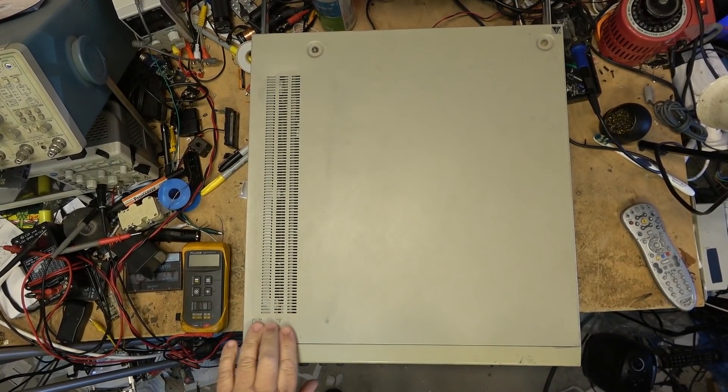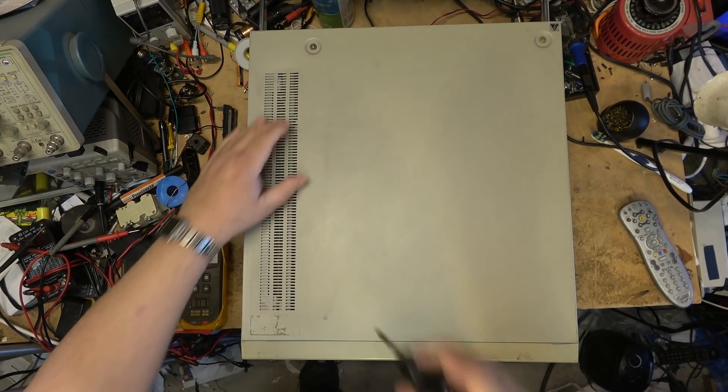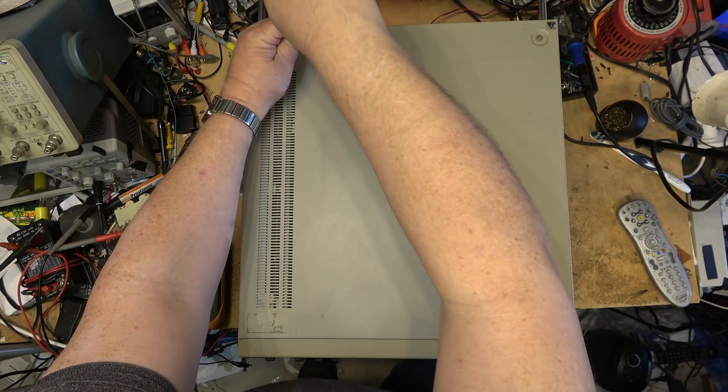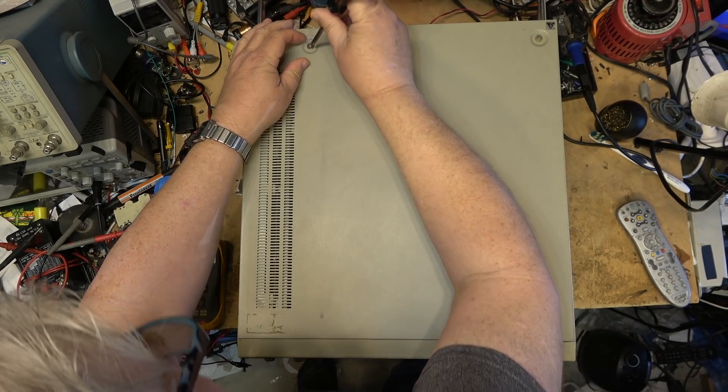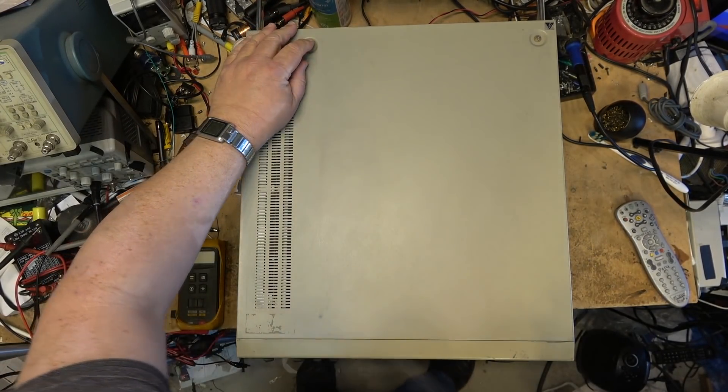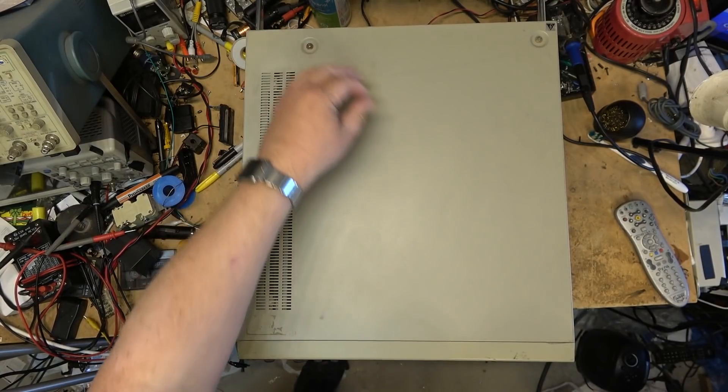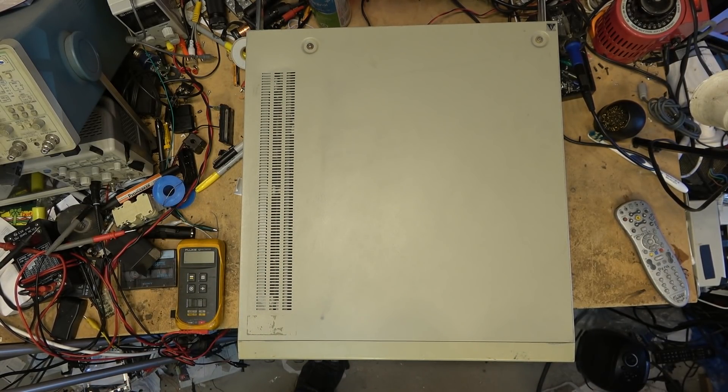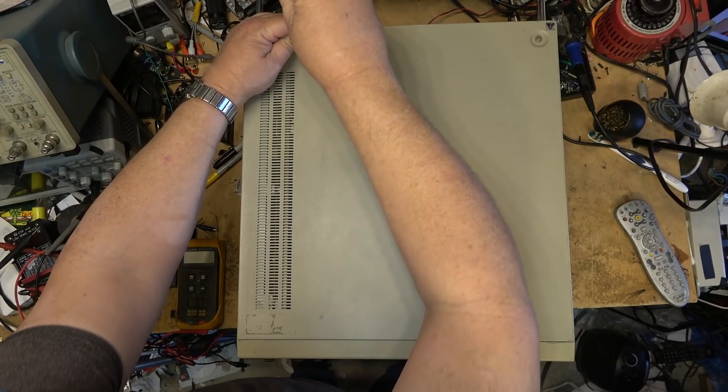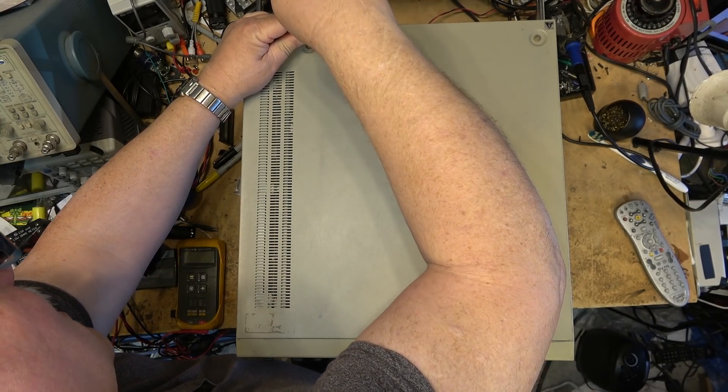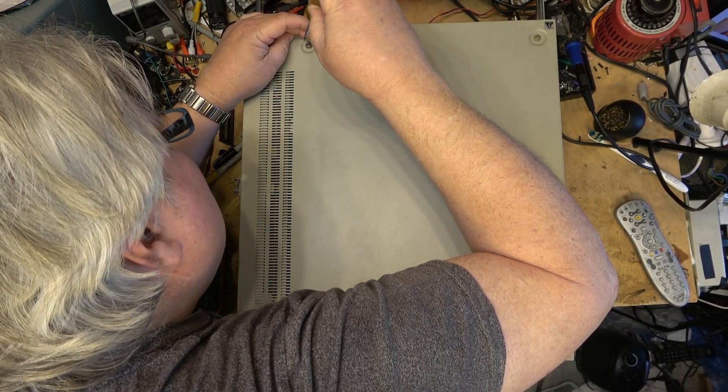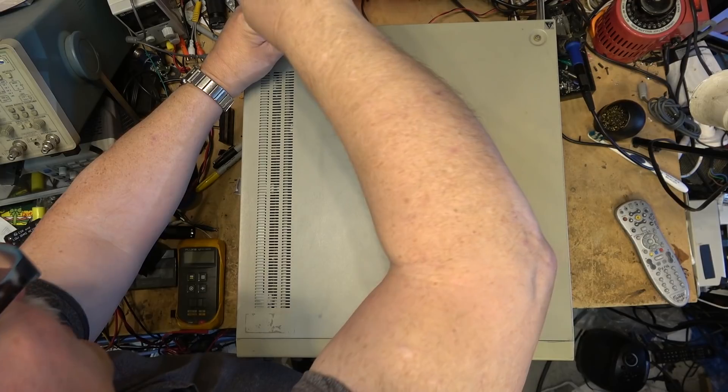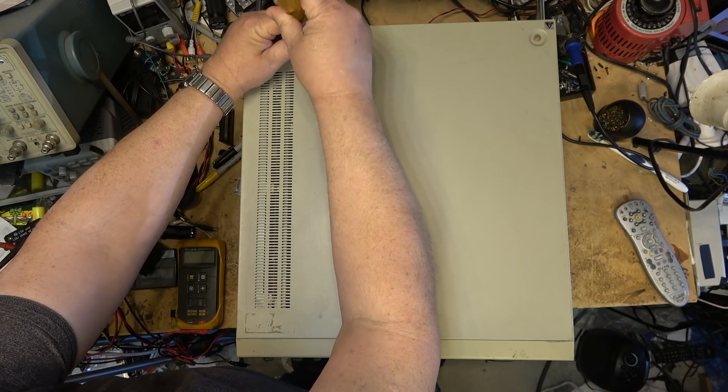First thing to note about a machine like this is the size. These things are huge. It takes up a good portion of my workbench. You can use slotted screws, the ones that have got the alignment pin on them. But a regular slotted screwdriver will open these up.